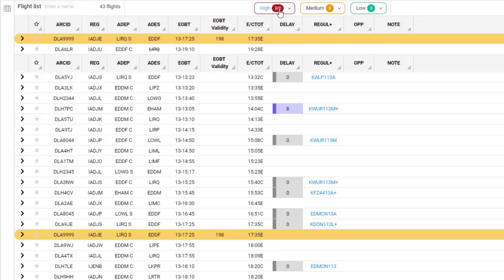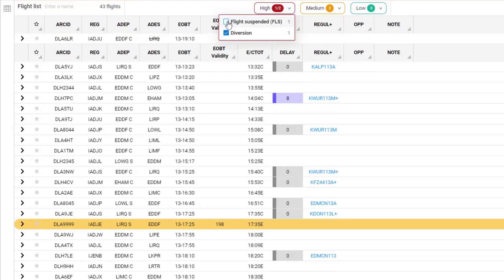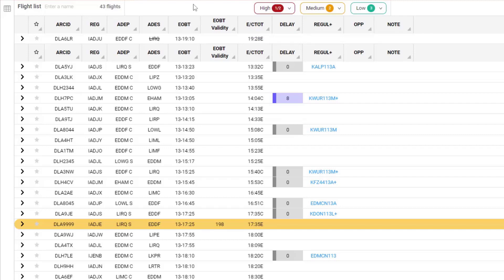If I'm only interested in the Diverted Flight, I can go into the sub-menu and only select the category of Diversion, and that only then puts that one flight at the top of my list to analyze, to see if I need to take an action on that.